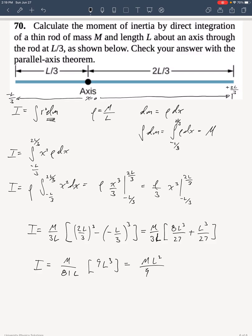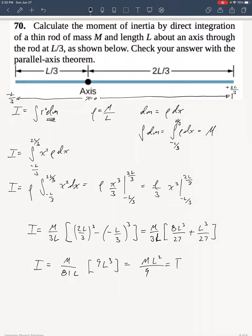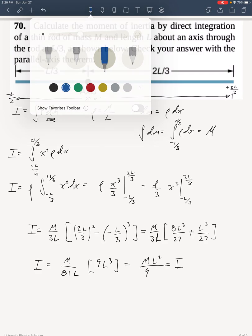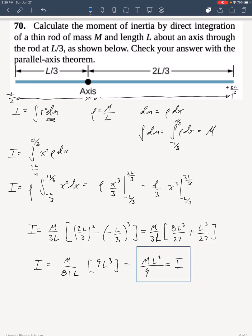And that is part A of this problem. Alright, now let's do everything again, but this time we will use the parallel axis theorem.